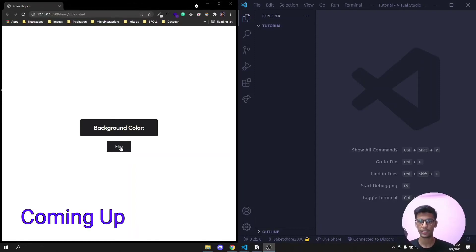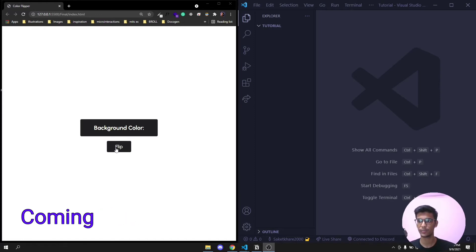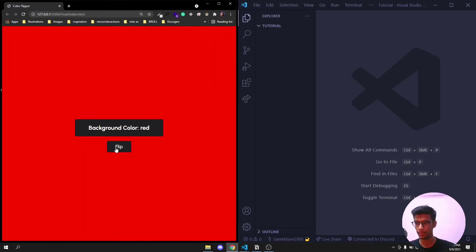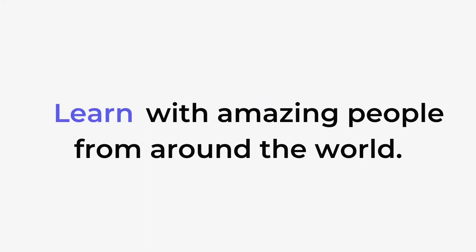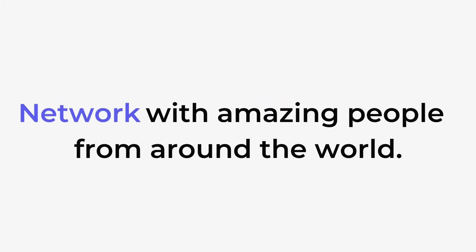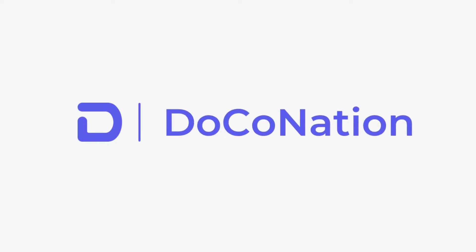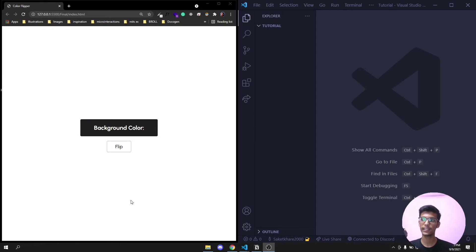When you click on this button 'Flip', the background color changes and the color which is changed is shown here in this area. In this video you will be learning how you can create this cool little JavaScript project.